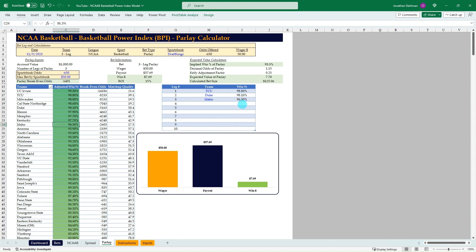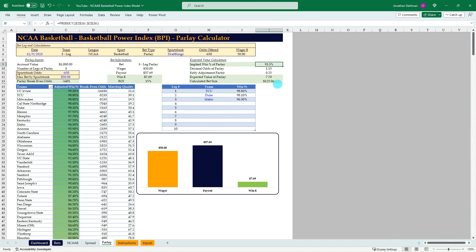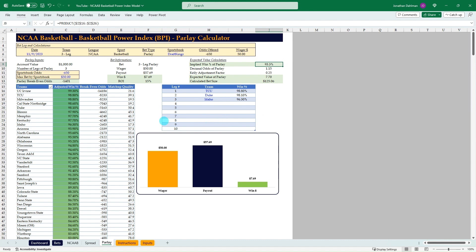So we just pulled in three really heavy favorites. And so the break-even odds on this is minus 1401, 93.3% chance of all three of those games hitting. And so in order to find that, you just take the product function, and that's going to multiply any of the values that you have in this table. So 98.8 times 98.1 times 96.3 gets you the 93.3.